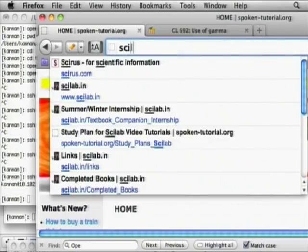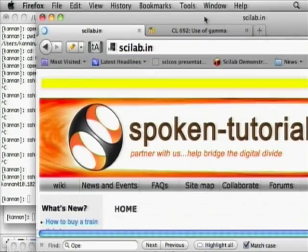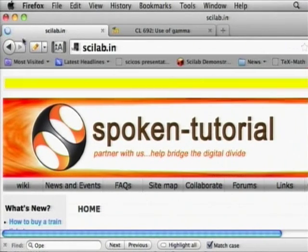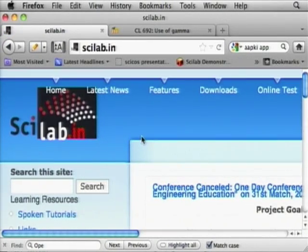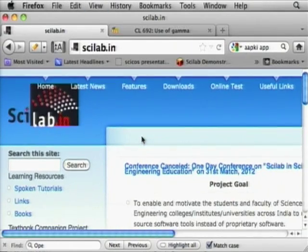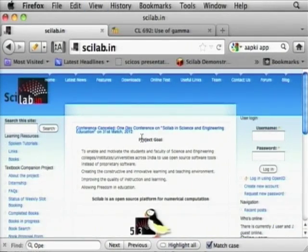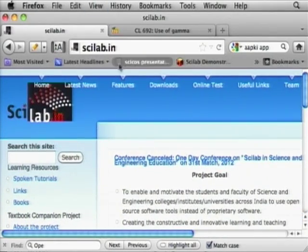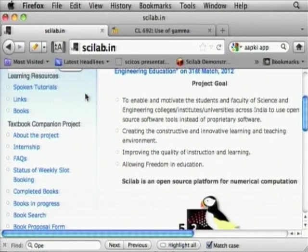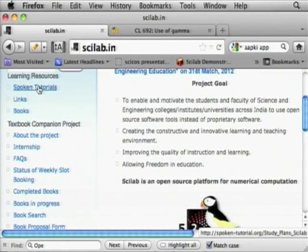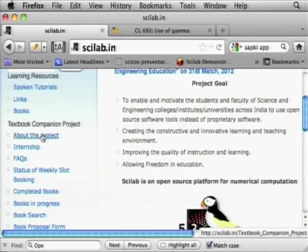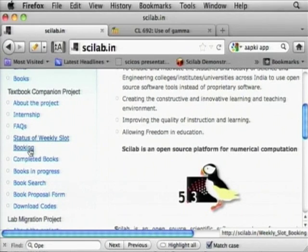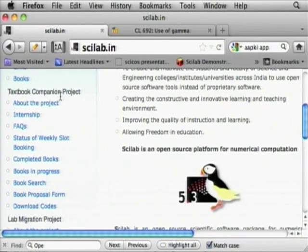Let us go to the website for Scilab in India. It is called Scilab.in. On the left hand side you see spoken tutorials. We will come to that shortly, but I want to show you the textbook companion project on the left hand side.